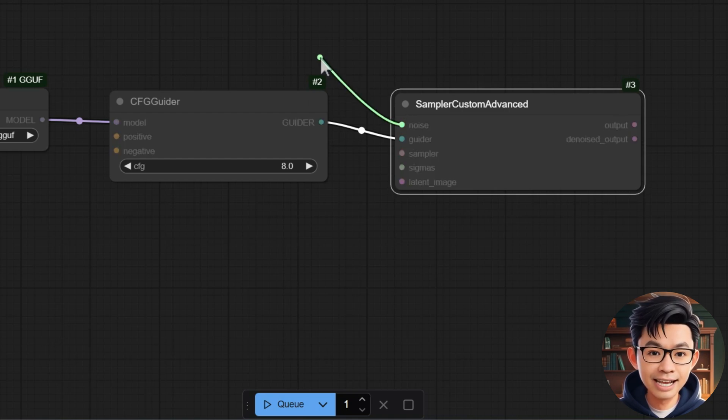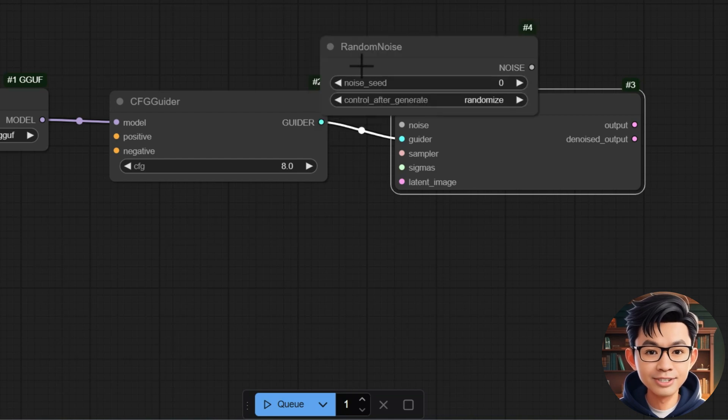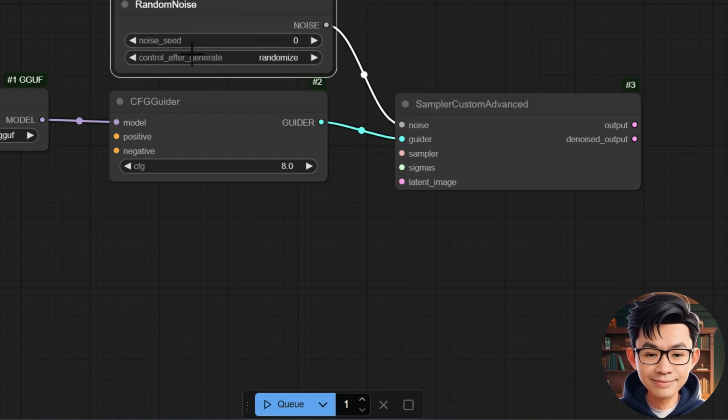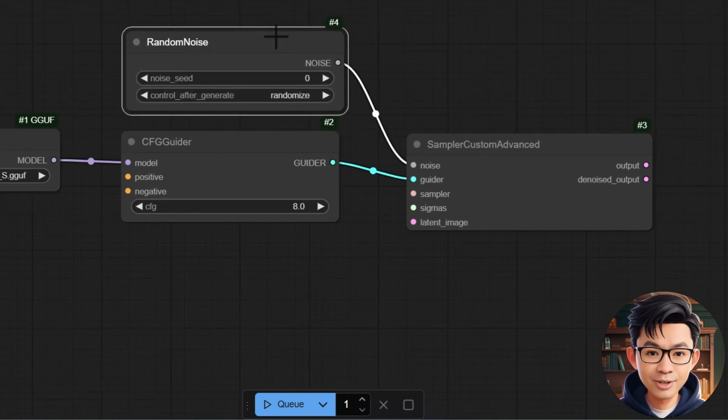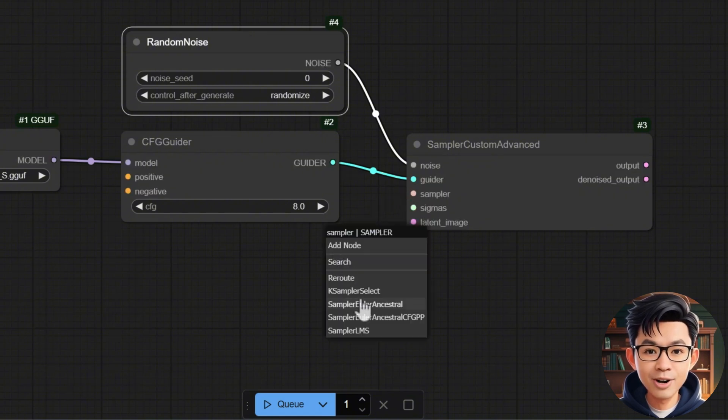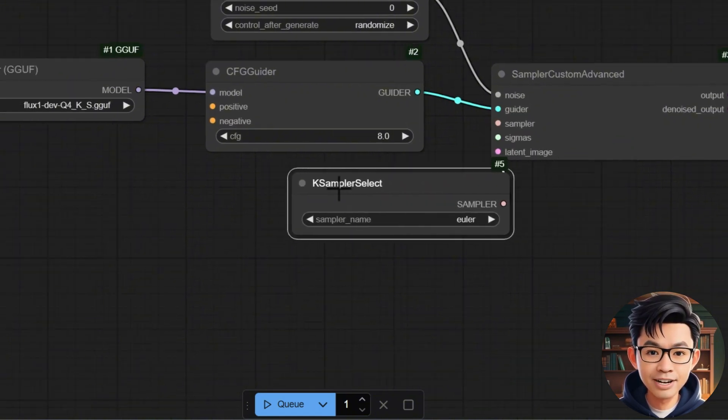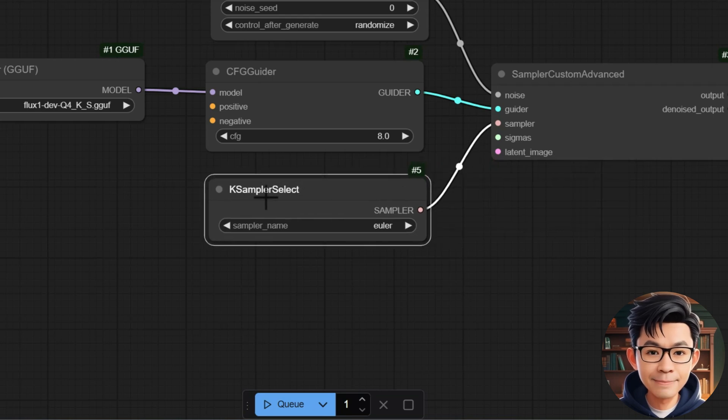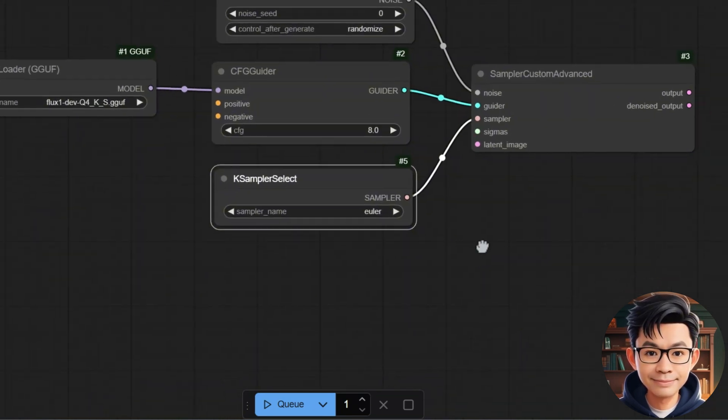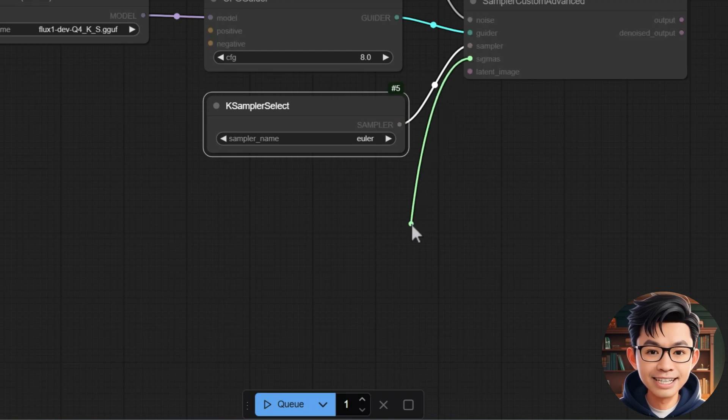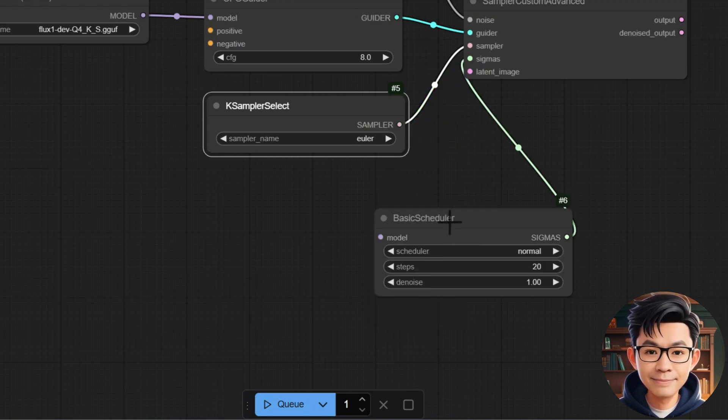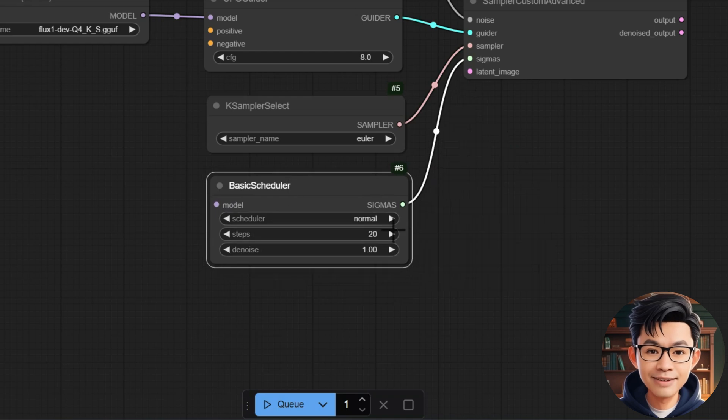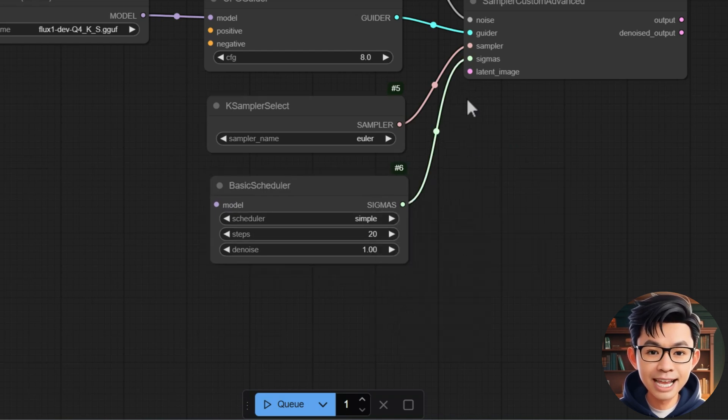This node handles sampling based on the CFG settings. Next, connect the Noise port of Random Noise to the Noise port of Sampler Custom Advanced to generate the initial noise. Now connect the Sampler port of KSampler Select to the Sampler port of Sampler Custom Advanced. Set the Sampler to Euler. Next, connect the SIGMUS port of Basic Scheduler to the SIGMUS port of Sampler Custom Advanced. Set the Scheduler to Simple and Steps to 20.